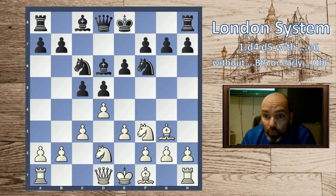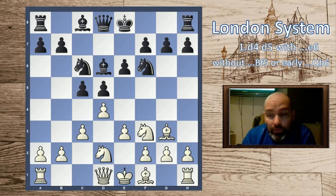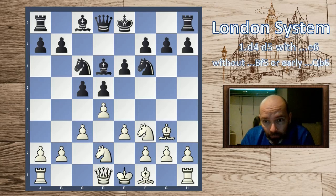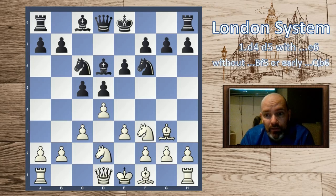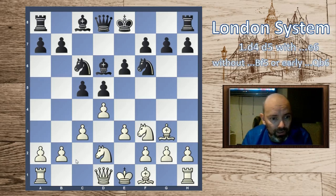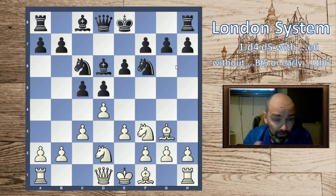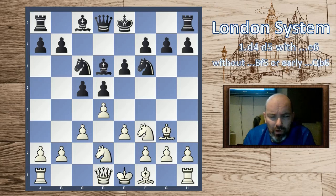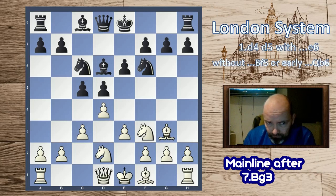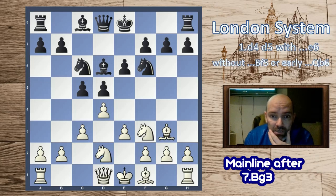Hello and welcome to this chess video where we take a look at the London System. We already did a video with an introduction going over what you can expect in this video series. The first line we're going to look at is d4 d5, when black plays e6. We're going to look at bishop f5 moves and early queen b6 ideas in another video.